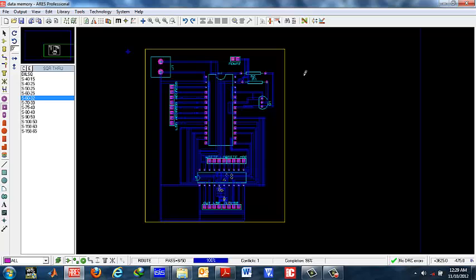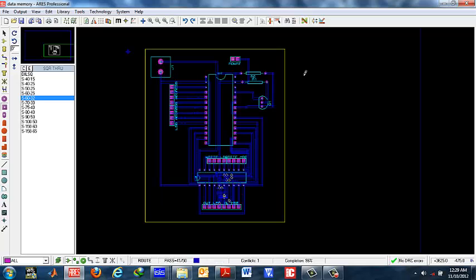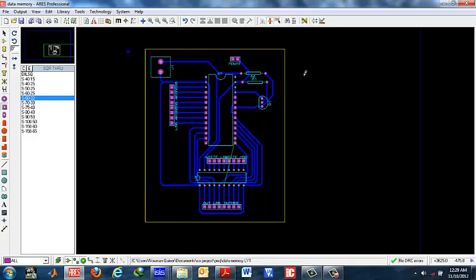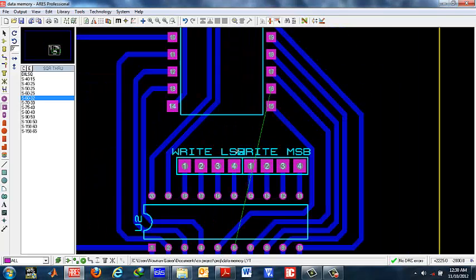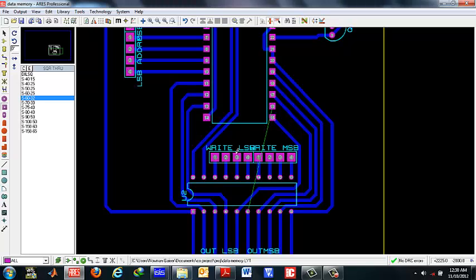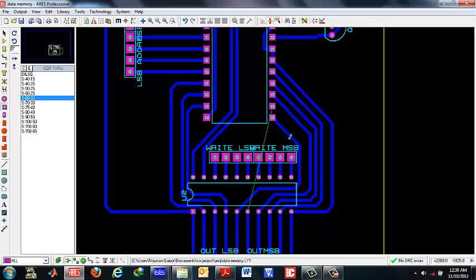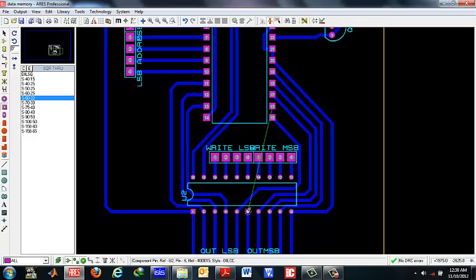Now as you can see the entire PCB has been designed apart from one pin that has been left unconnected. This green line shows that this connection must have been made but it does not exist practically.